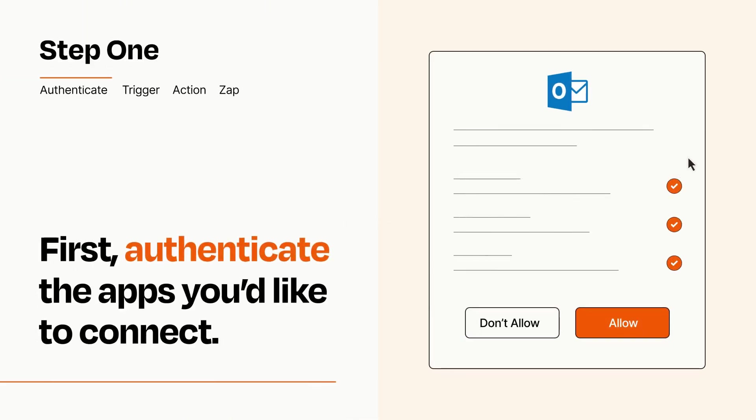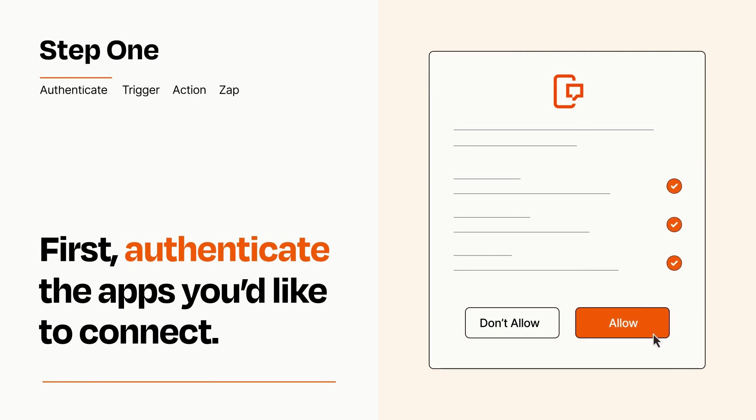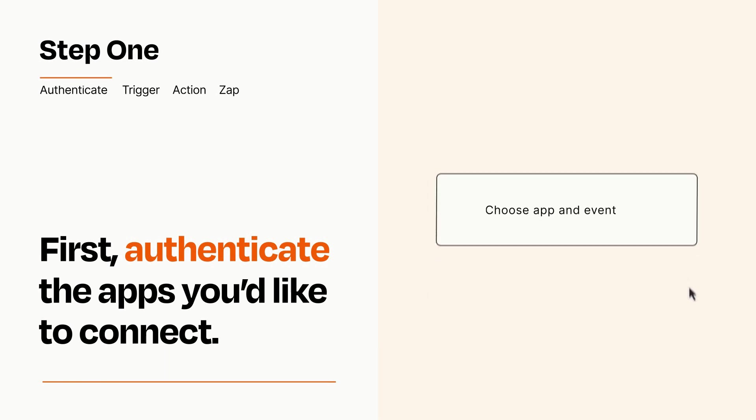To get started, you'll just need to authenticate your apps, which takes just a few seconds. Zapier meets industry standards for encryption when connecting with each of your apps.